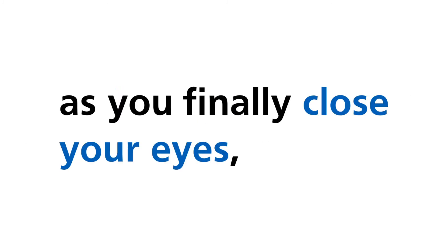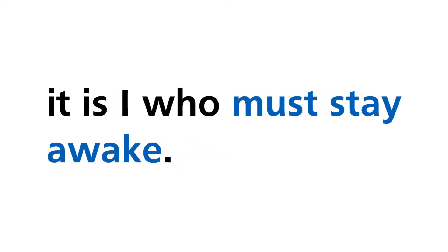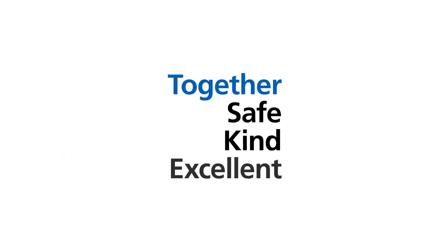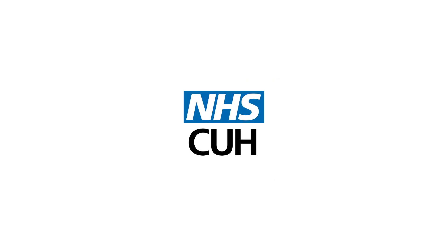As you finally close your eyes, it is I who must stay awake. It is I who must stay awake.